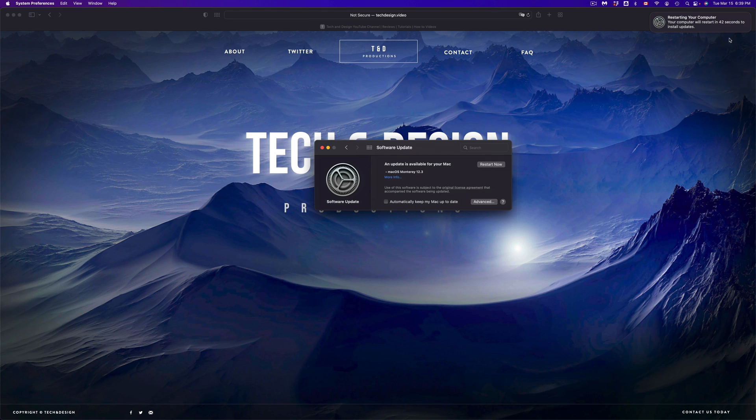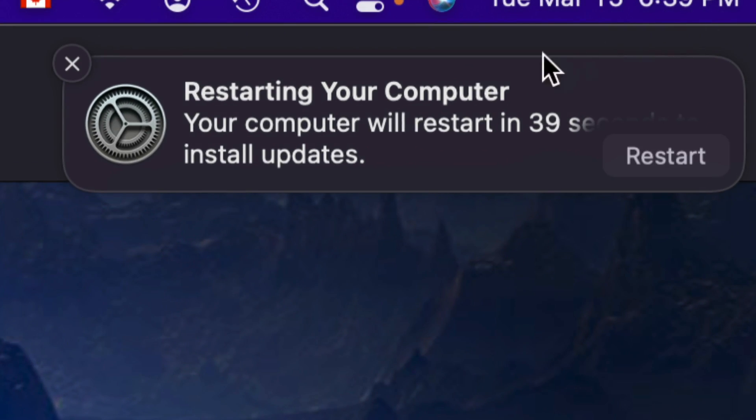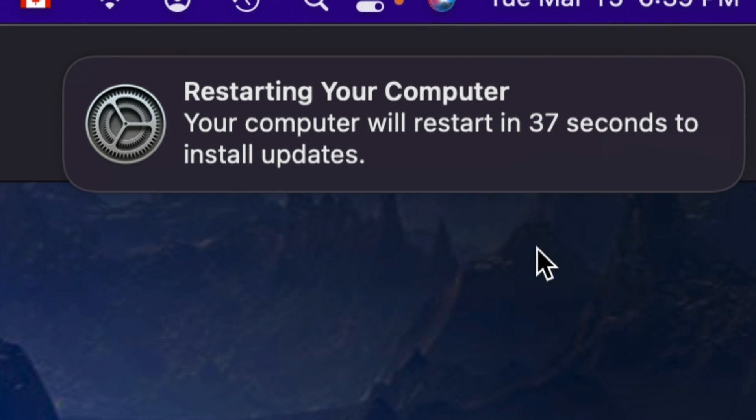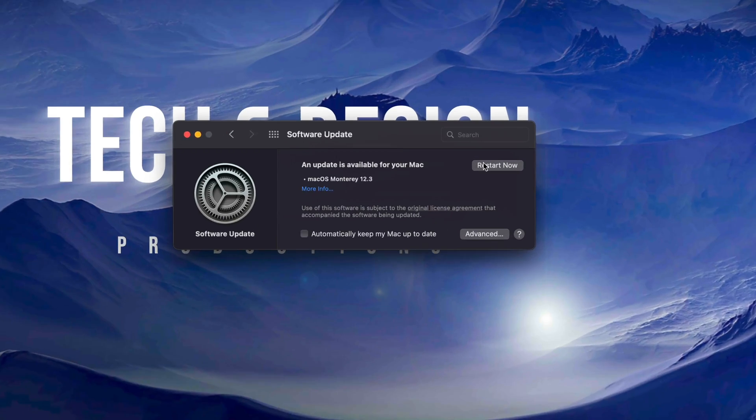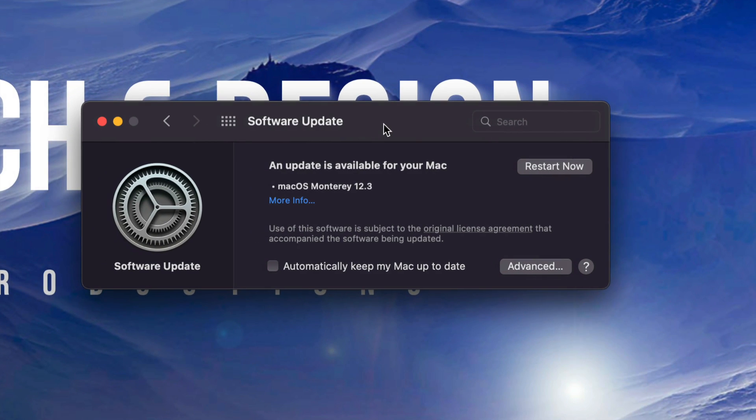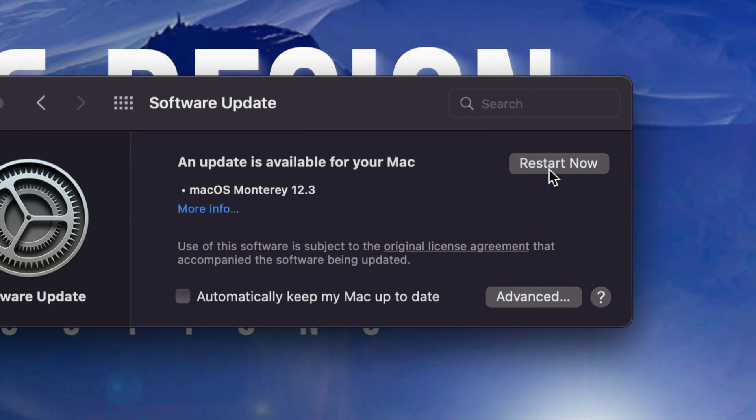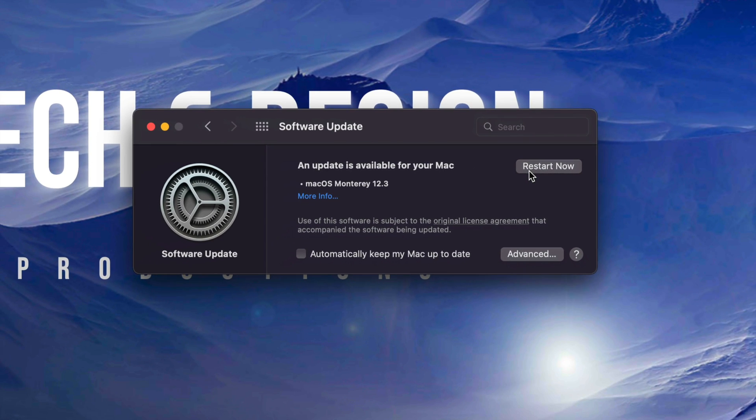So right here I'm going to see Restart. I can just press there and it's going to restart. We're going to see an Apple logo and a loading bar after a black screen, obviously, because we are restarting the Mac, and then we're going to be done.